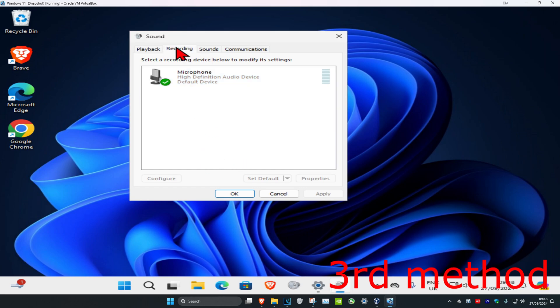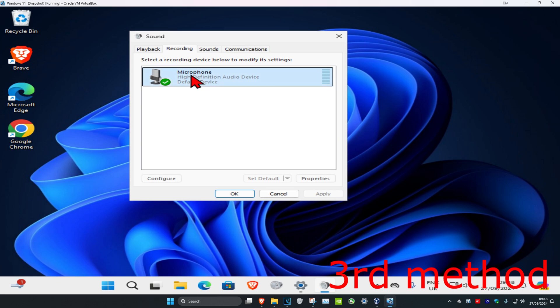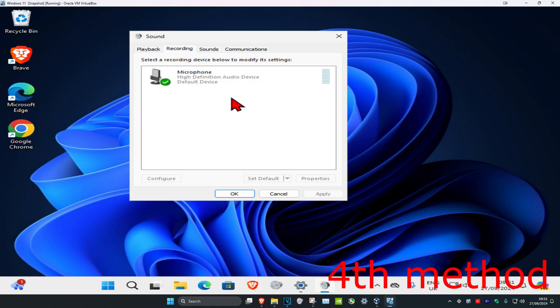Head over to the Recording tab and do the same thing. Find your default microphone, click on it one time, and then click Set Default, which will make it a default device and the green tick will appear on it.